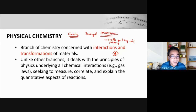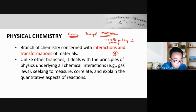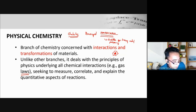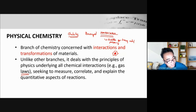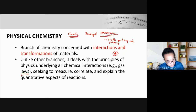That is one of the things physical chemistry studies here. Unlike other branches, it deals with the principles of physics underlying all chemical interactions, such as gas laws. So don't be surprised if we discuss topics like Boyle's Law and Gay-Lussac's Law — these are just brief reviews as part of the subject.